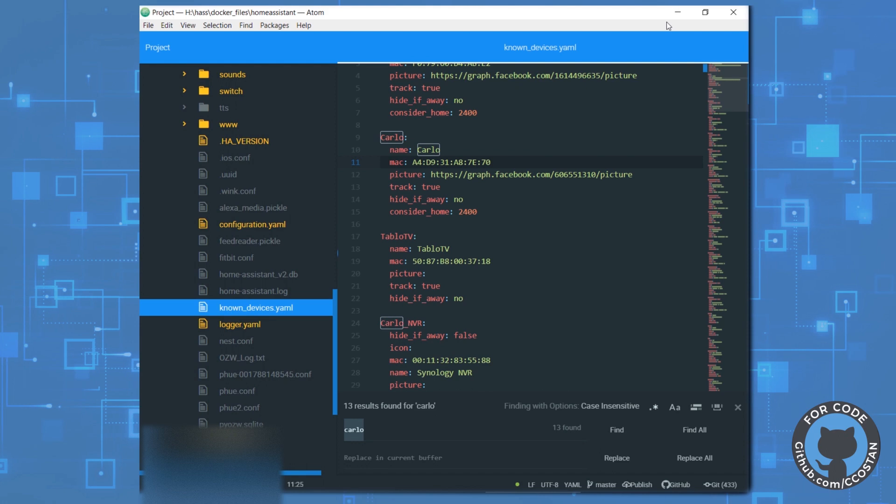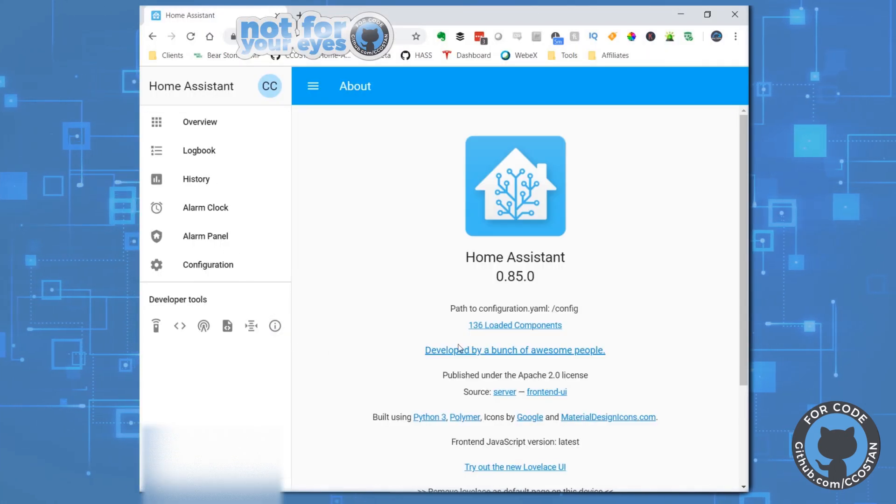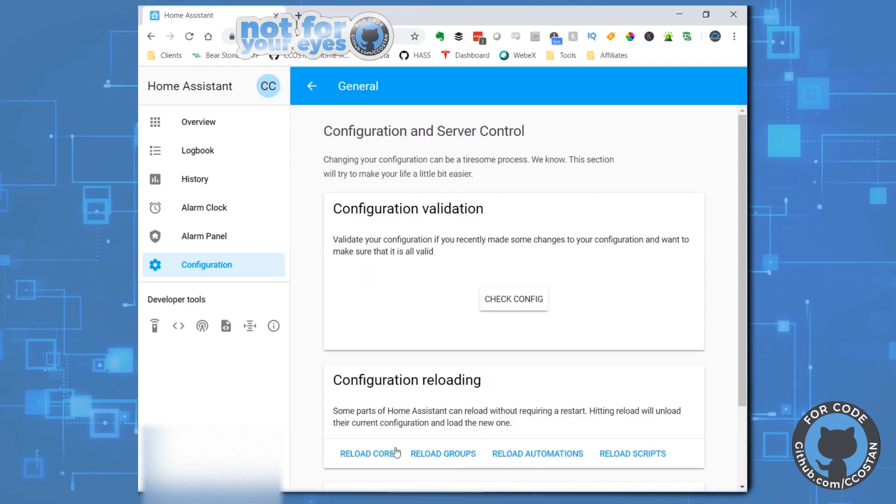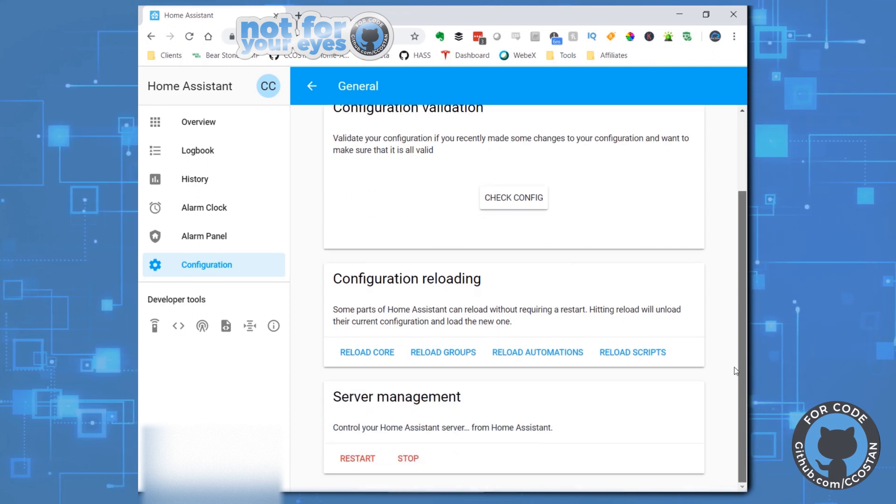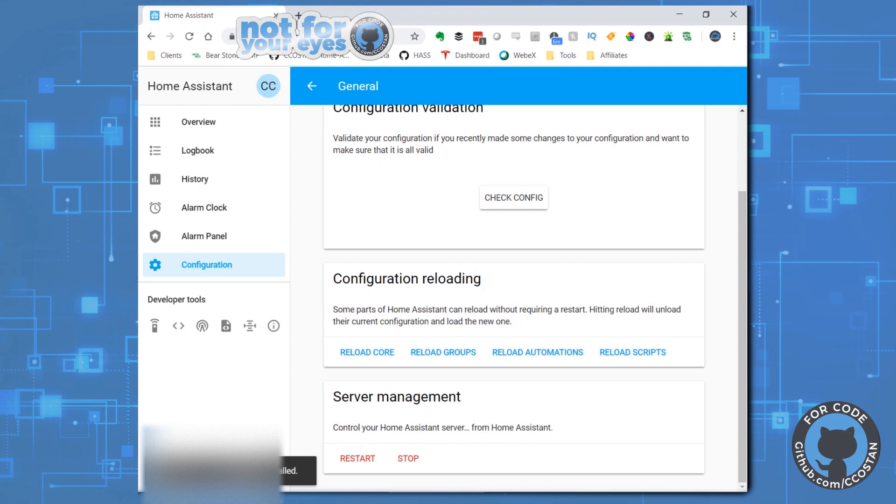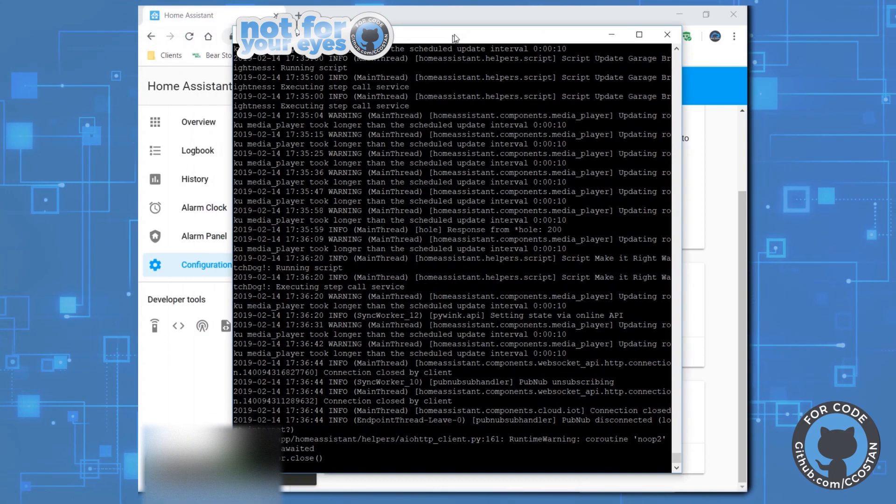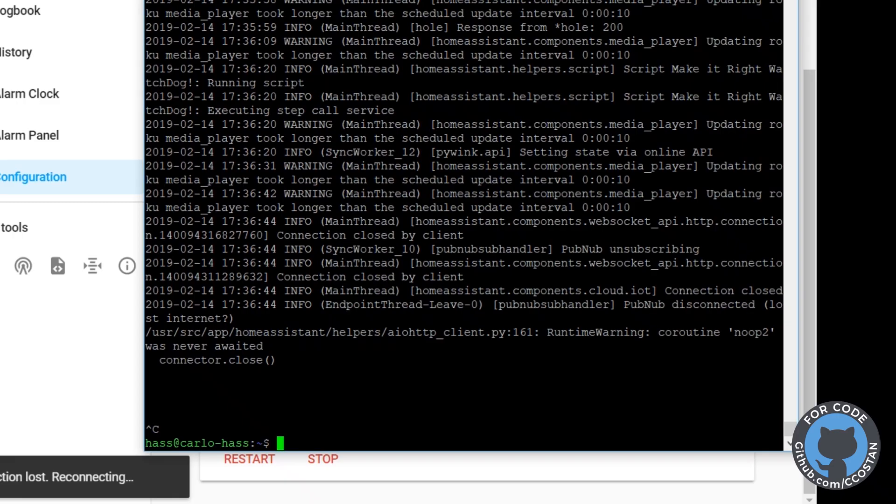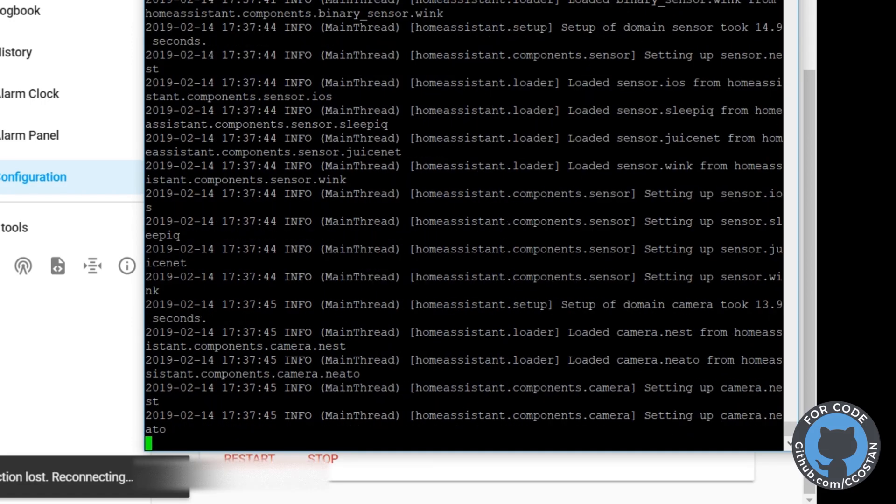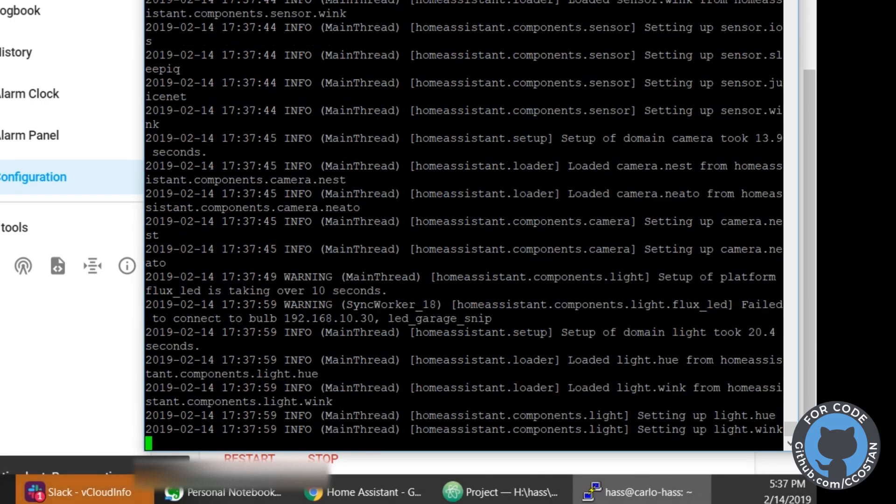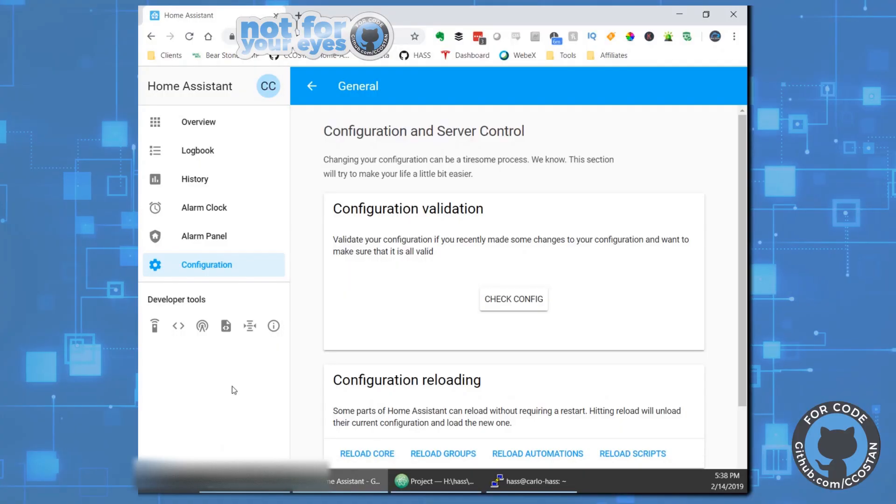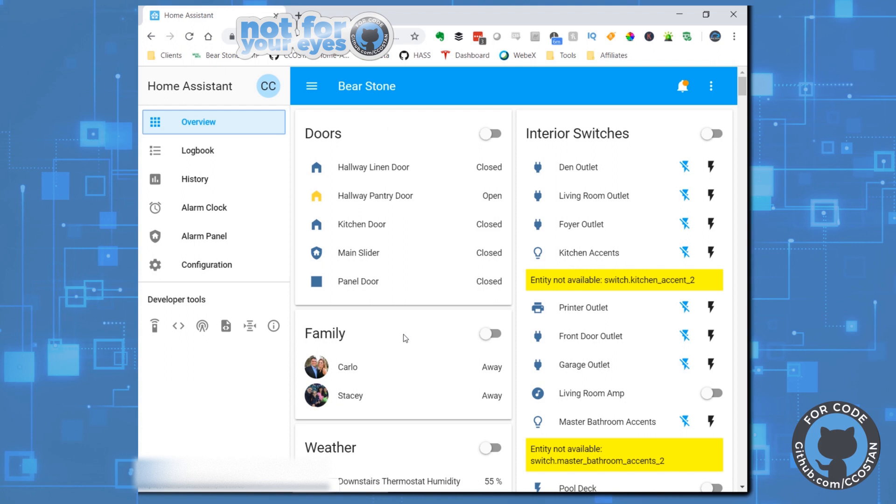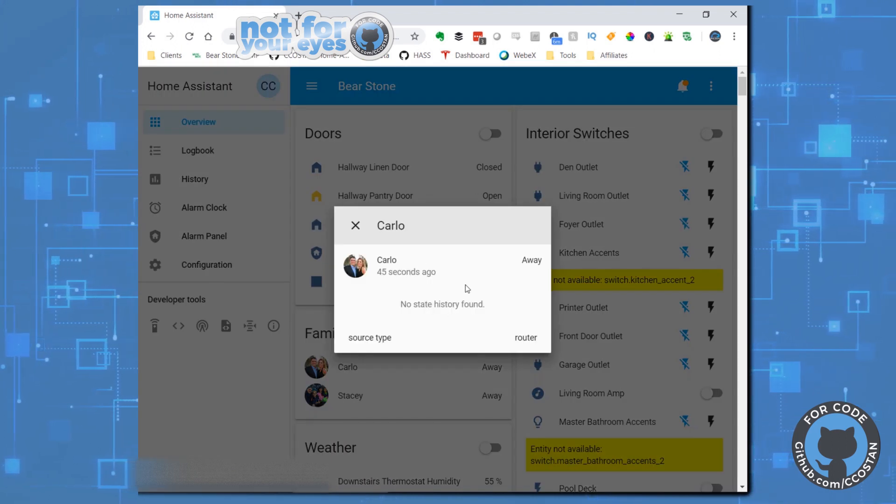And now we are going to restart Home Assistant. Bring this over here. And you can see this close down. We can also do an HA restart. I kind of like this one better. That's my Slack channel saying that Home Assistant is down. And now we are back up.